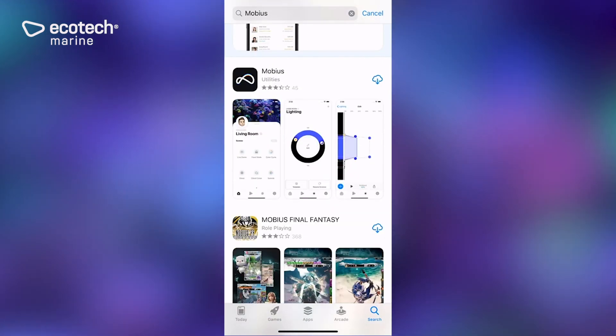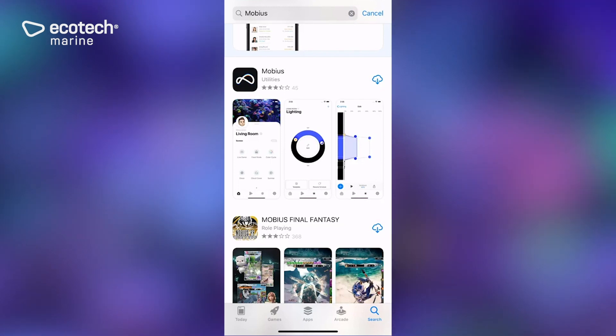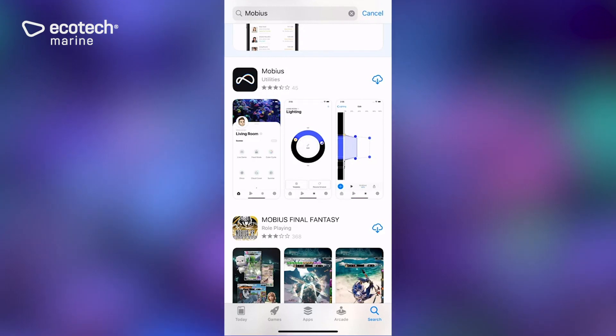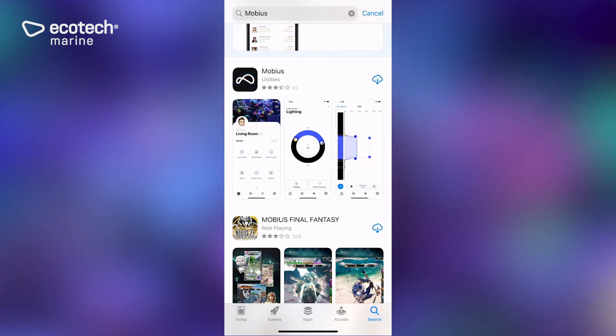Hopefully the first option that comes up is going to be the Mobius app. When you see that, you'll see there's that little download icon. You can see it's a black icon with the Mobius loop in it.